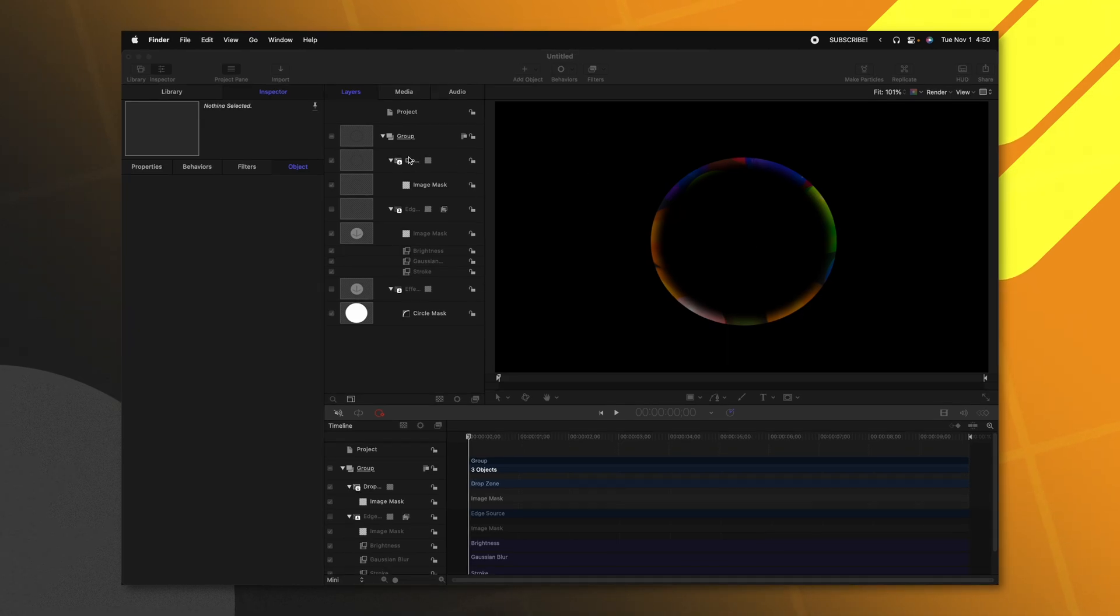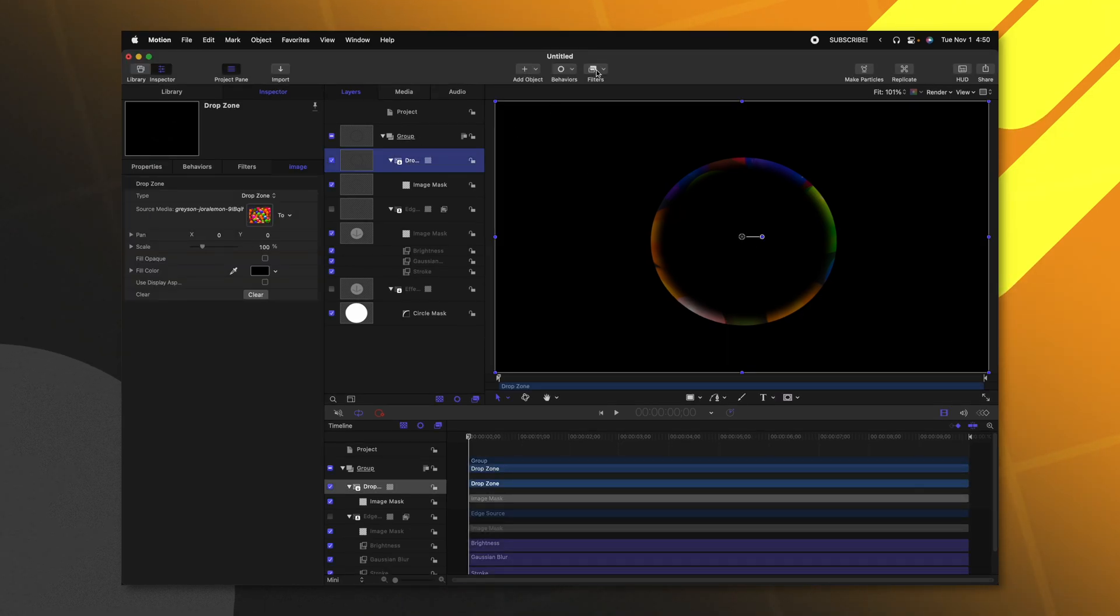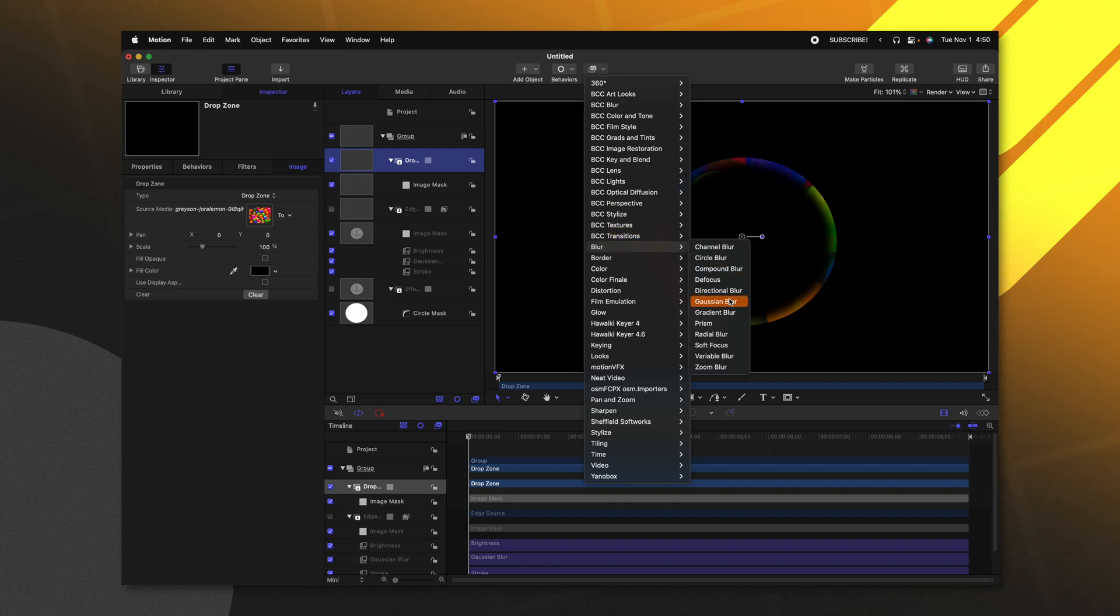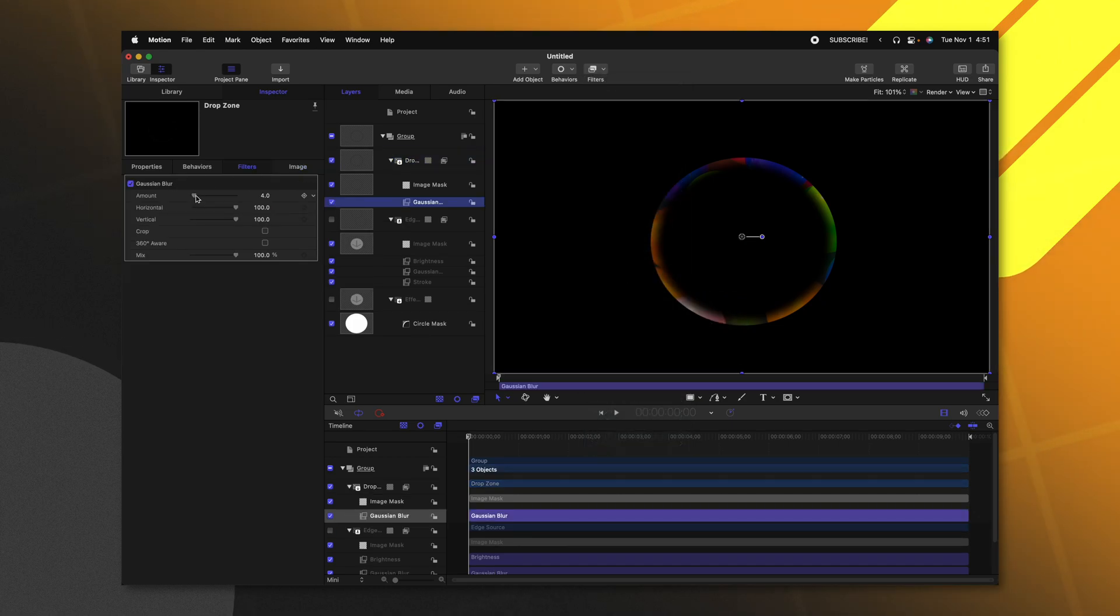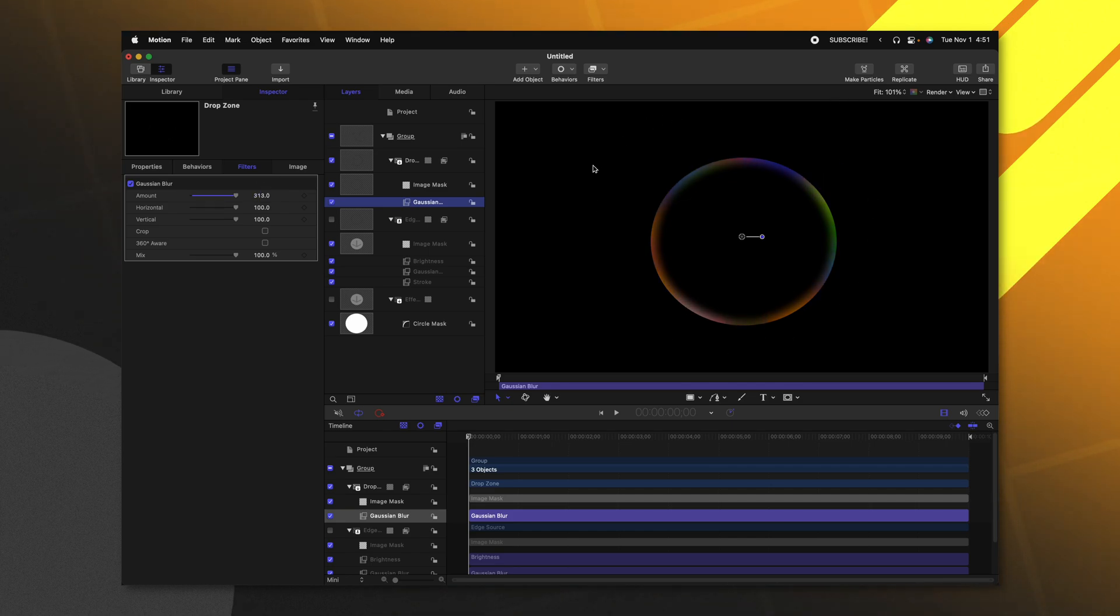So with our drop zone selected, we'll go up to filters, we'll go down to blur and we're going to select Gaussian blur. Now we can bring up the blur amount quite a bit so that now it just looks like a bunch of blobs of color.